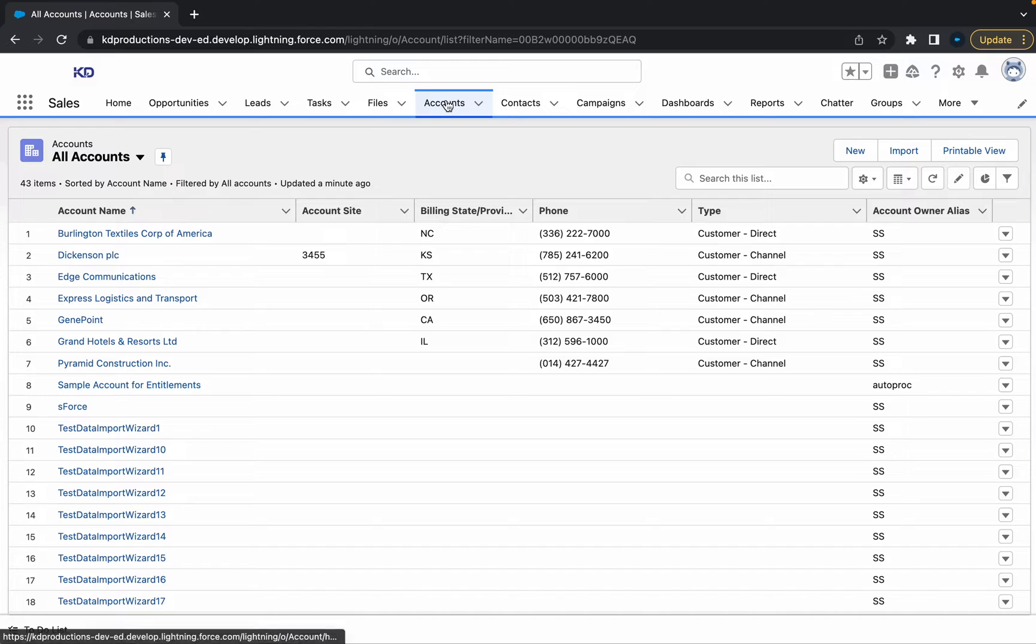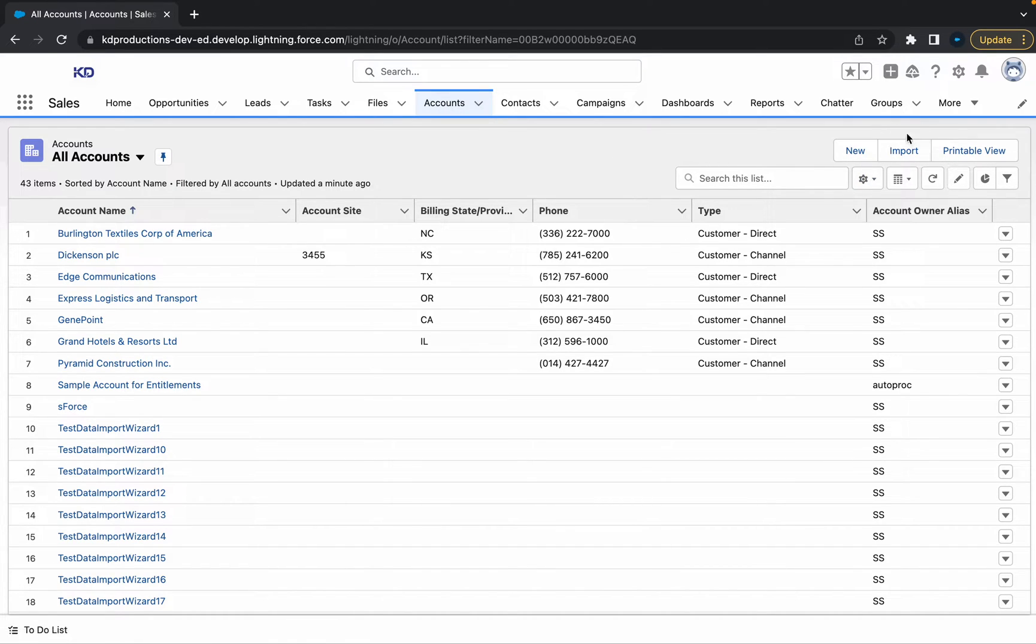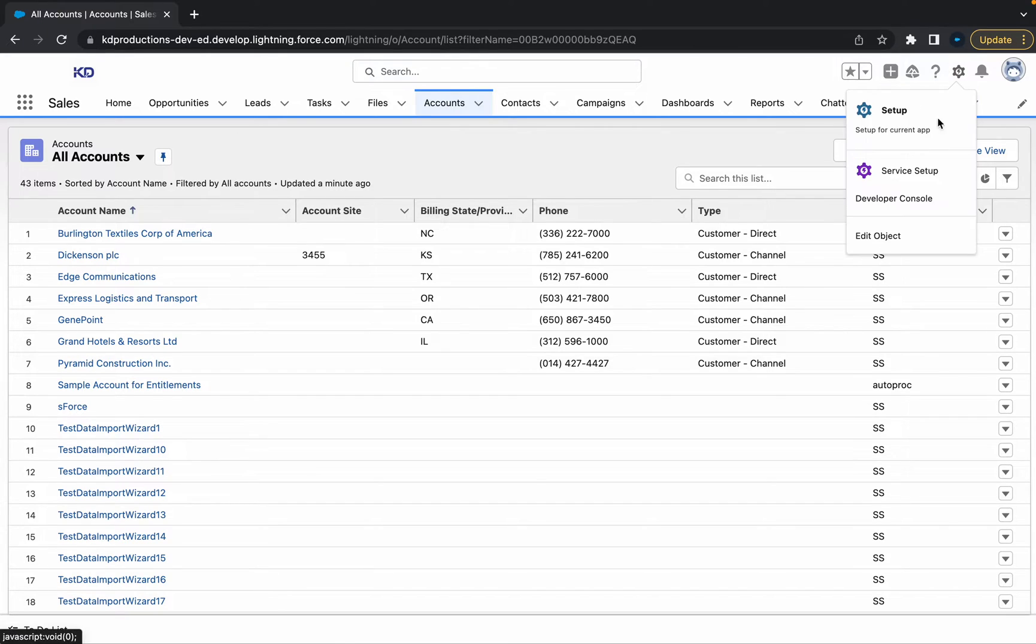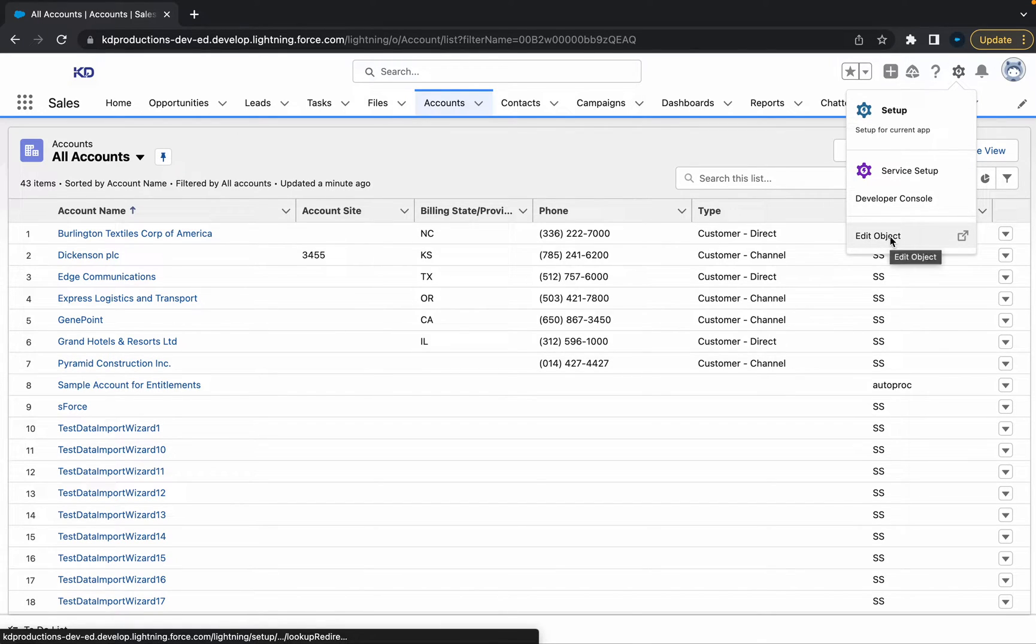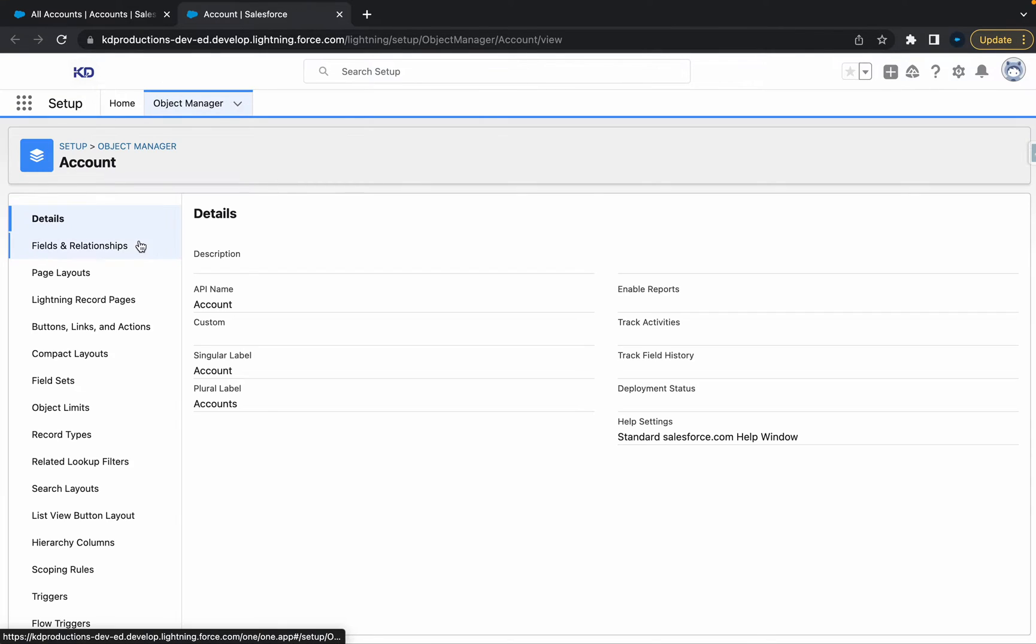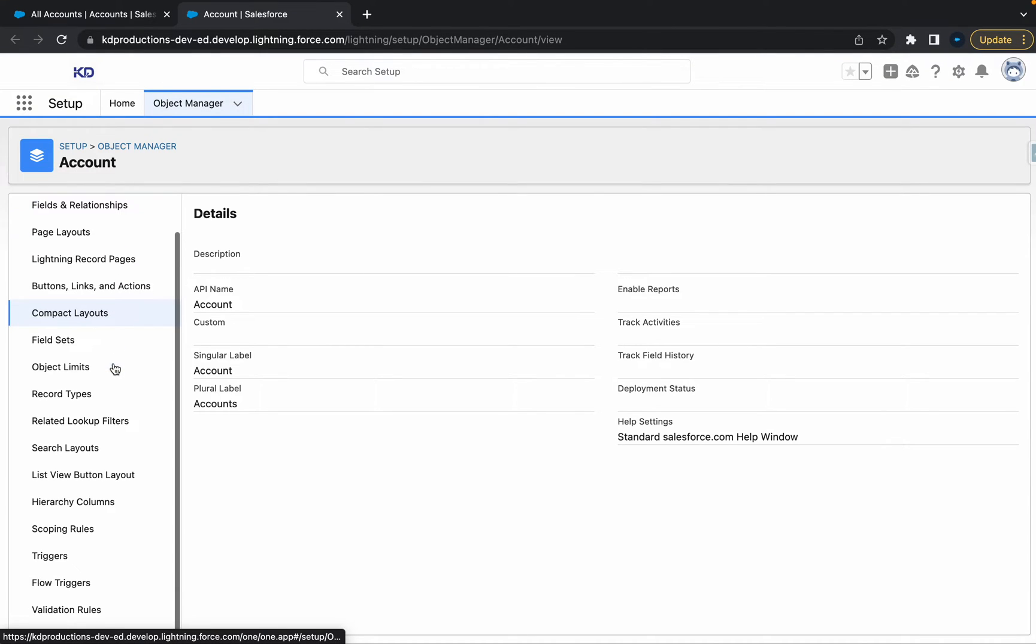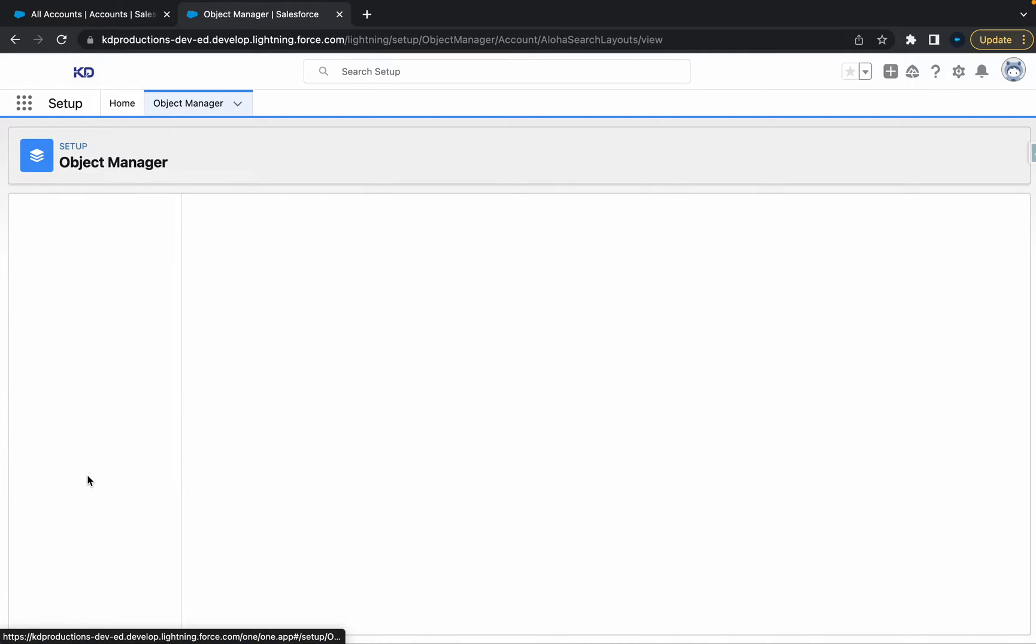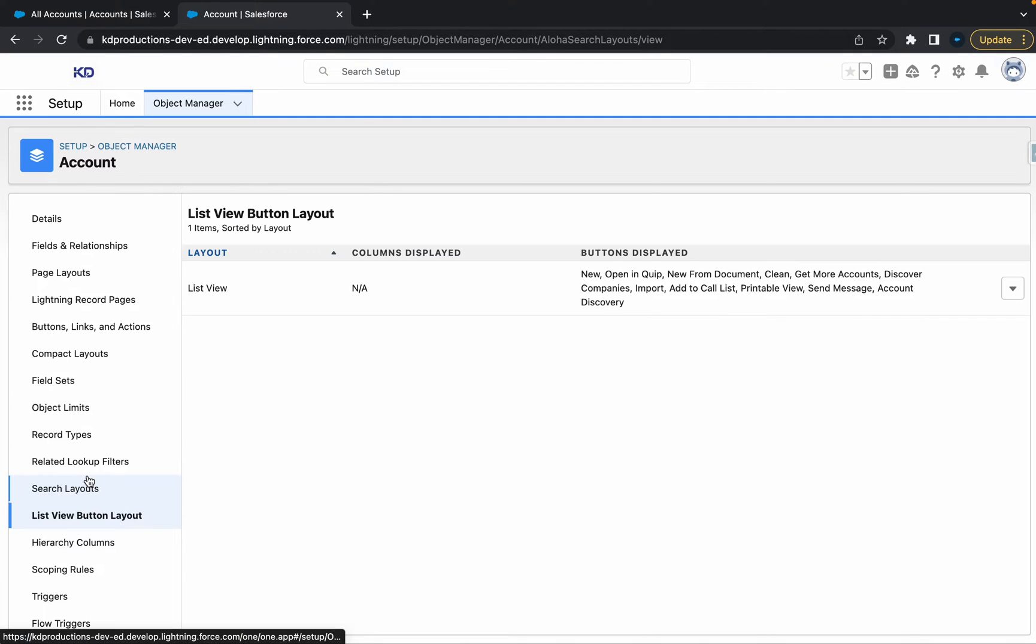So we'll just do this on the account object. So basically, what we want to do is add another button on this layout. Let's just go straight to edit object. And then from here, let's go to list view button. List view button layout.